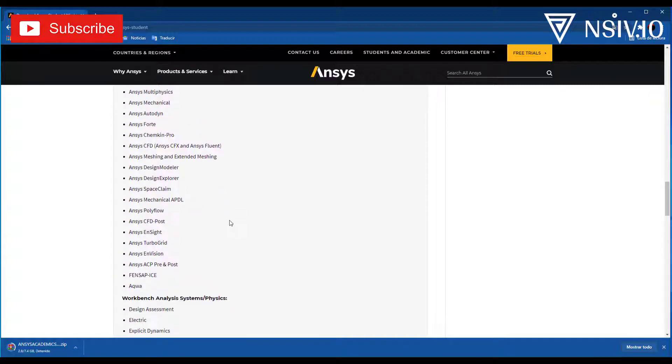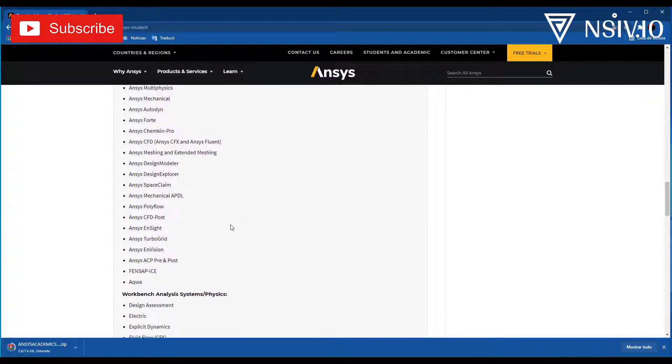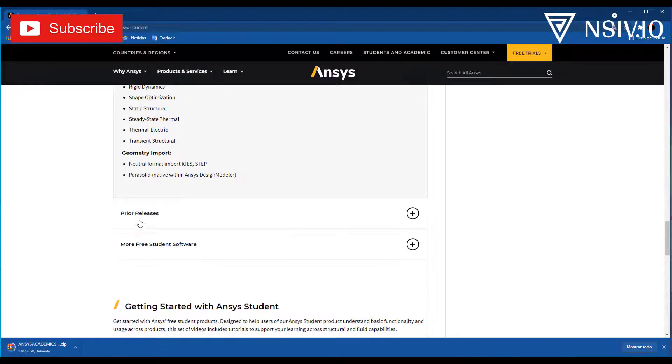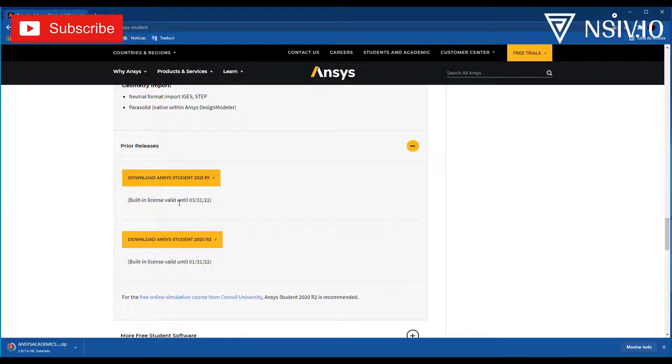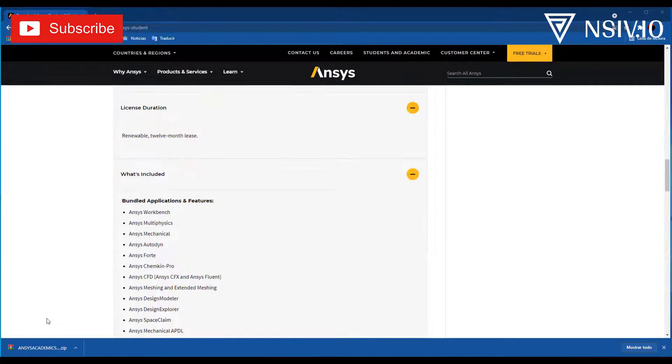Prior release, we have the previous version. You can download, but I think that is enough with the last version.